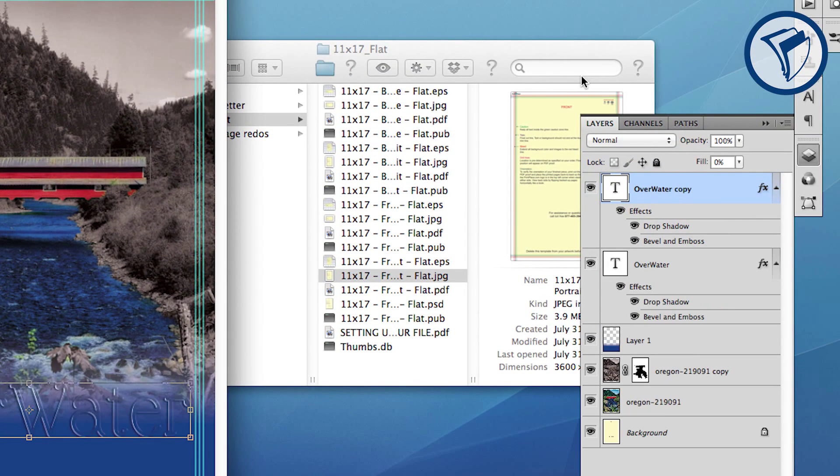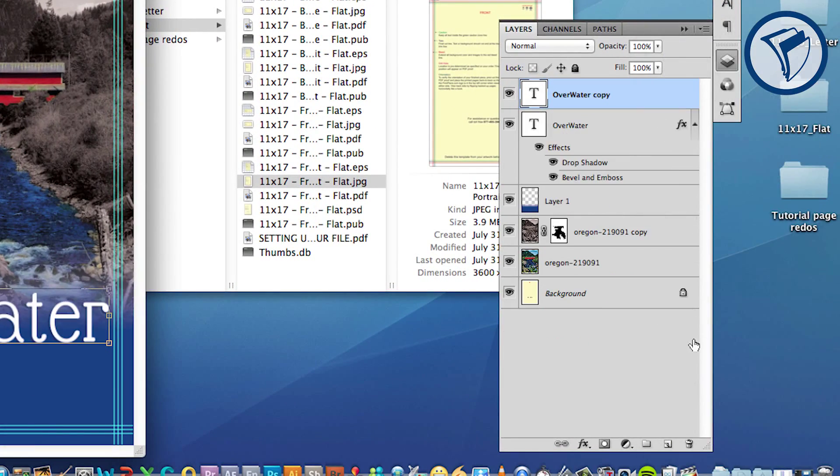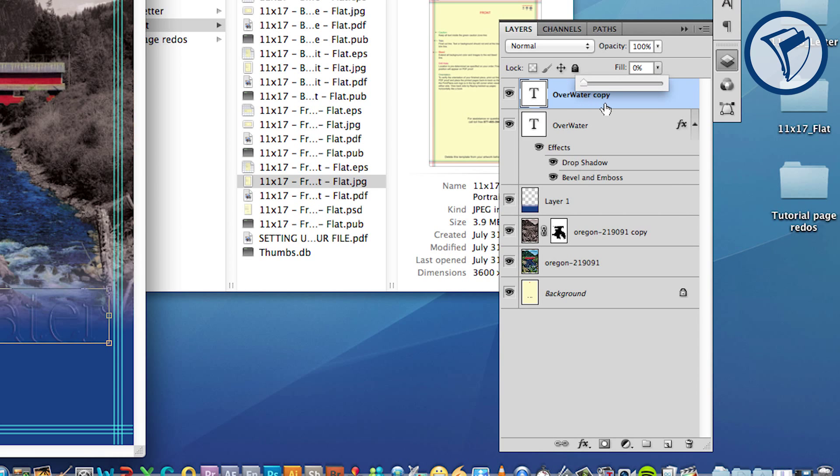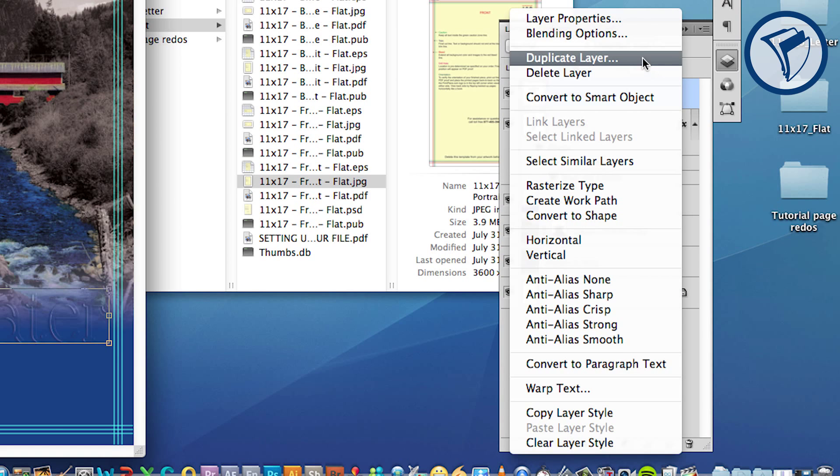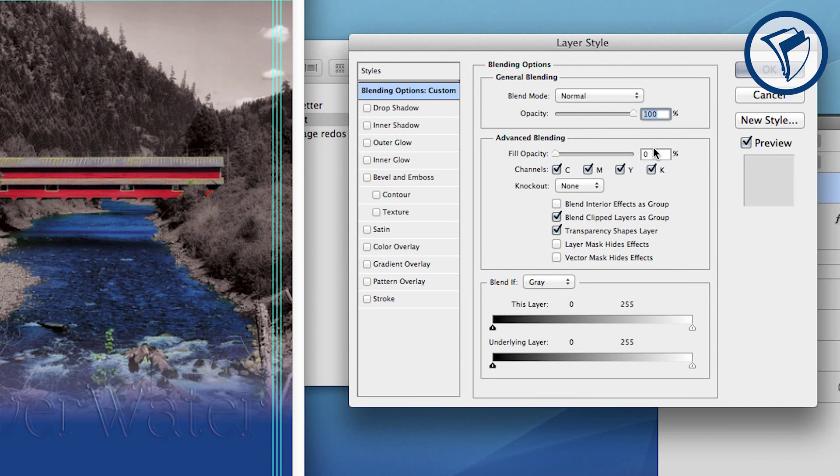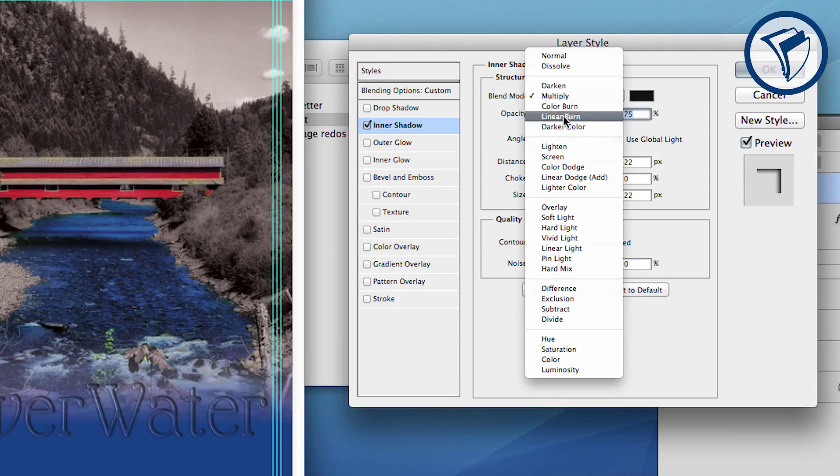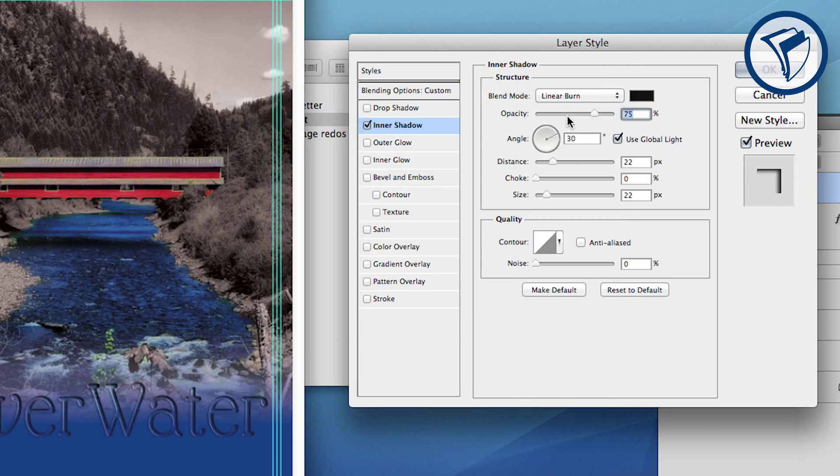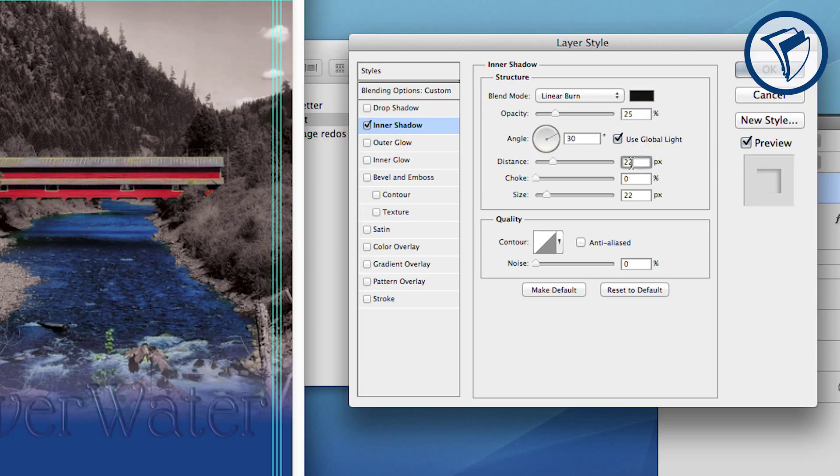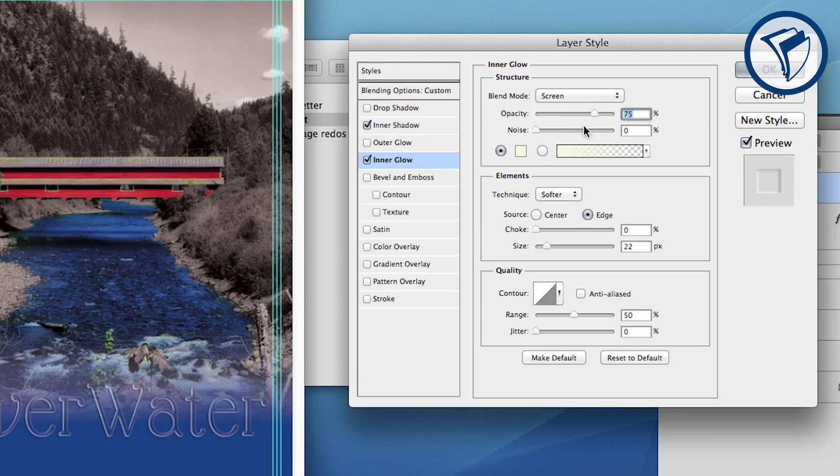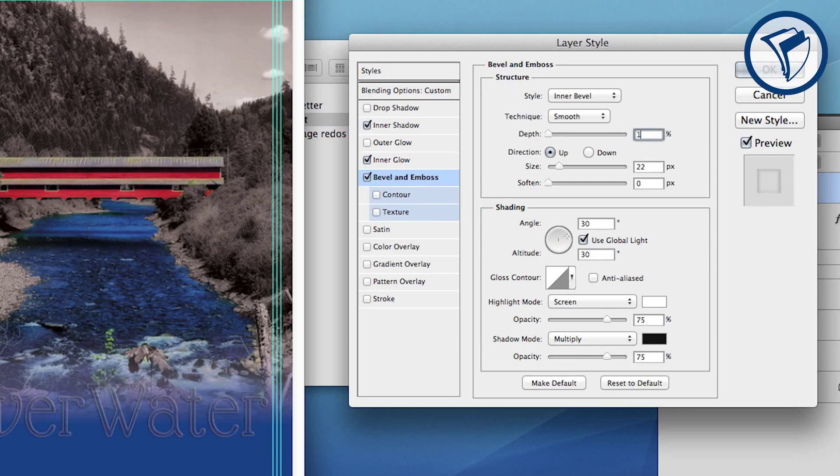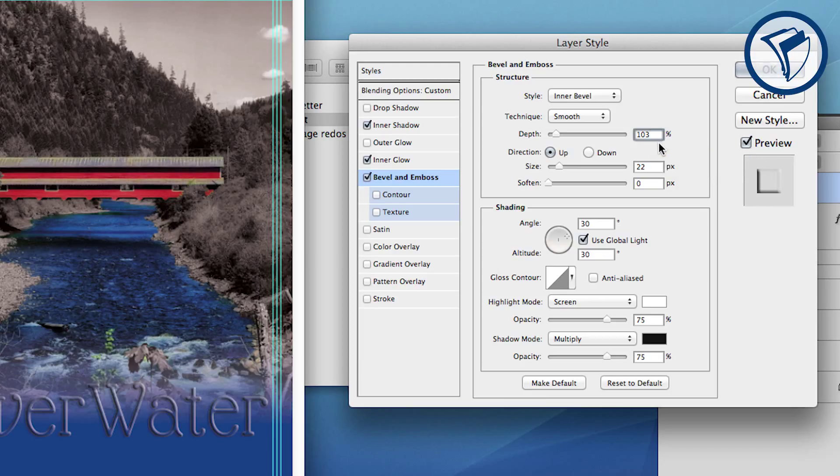Duplicate the text layer using Command+J. Now right-click and choose Clear Layer Style. Again set the fill to 0%. Right-click on the layer and choose Blending Options. For this layer choose Inner Shadow. Set the blend mode to Linear Burn and the opacity to 25%. Set the distance and size to 15. Now choose Inner Glow. Set the opacity to 75% and size to 15. Last, choose Bevel and Emboss and set the depth between 100 and 110%, and set the size to 13.